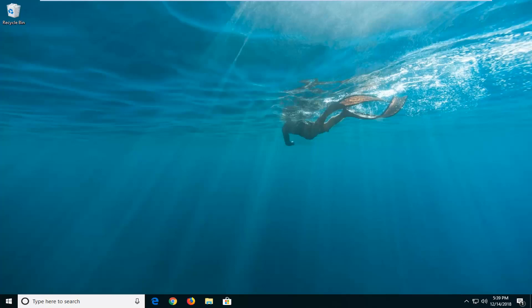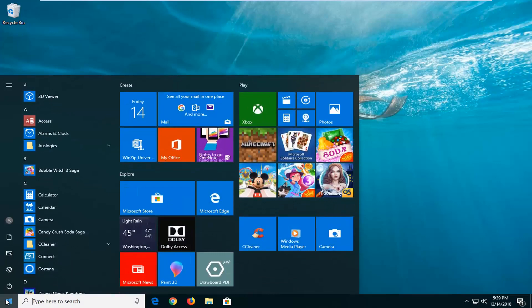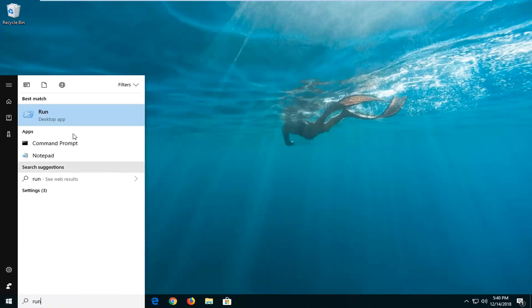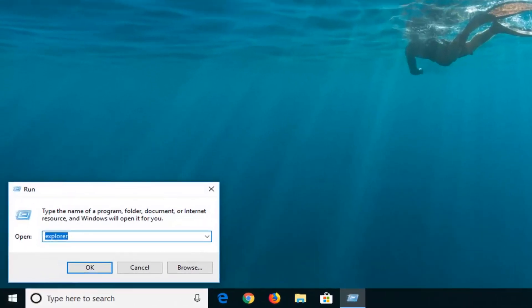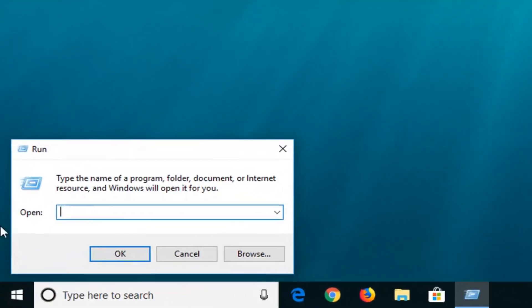let's just jump right into it. So you're going to go ahead and open up the start menu, just one time, so left click on that. And then type in run, best match should come back or run here, left click on that one time.